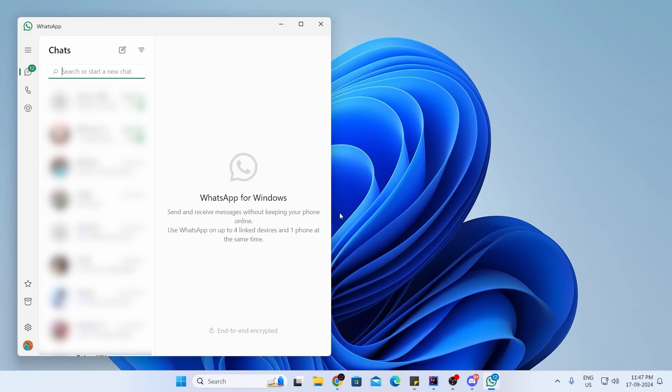And right after that, you can use WhatsApp on your desktop. And that is how to download and install WhatsApp on Windows 11 laptop or desktop computers.